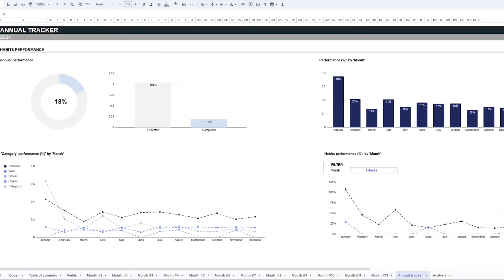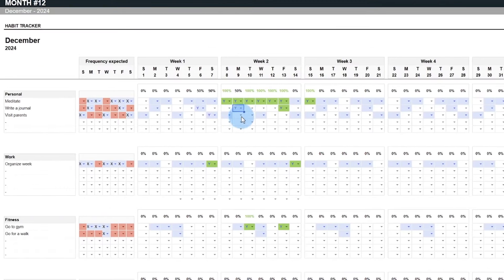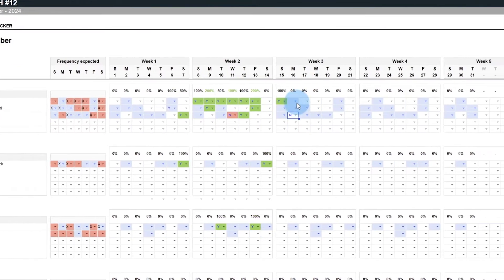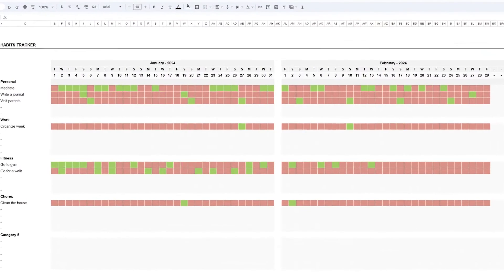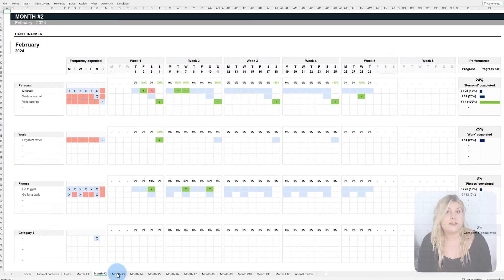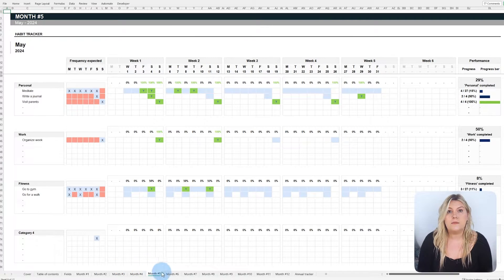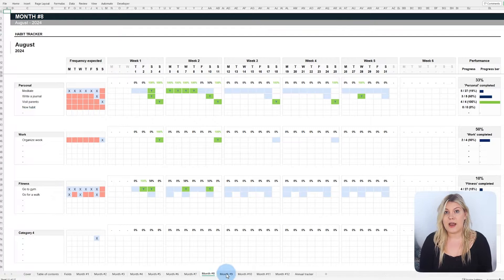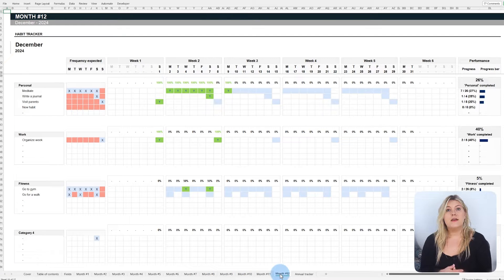Have you ever felt frustrated because you couldn't keep up with or maintain your habits? Our habit tracker template available in Microsoft Excel and Google Sheets features 12 customizable tabs, one for each month of the year, to allow you to monitor all your habits and track your progress in detail.